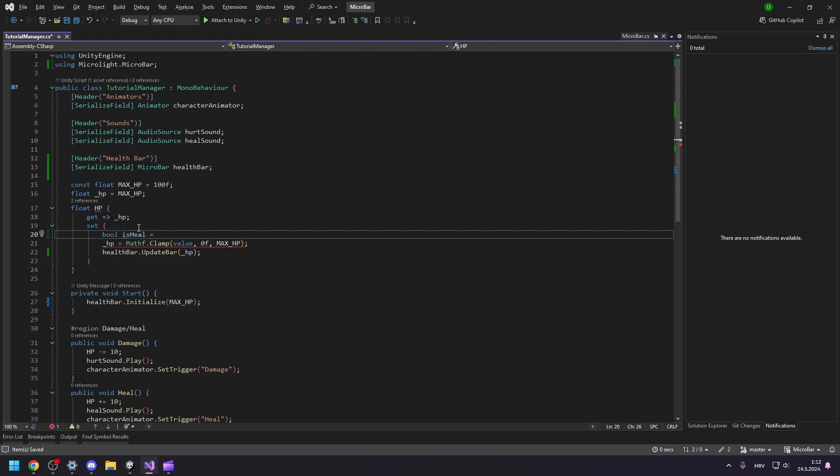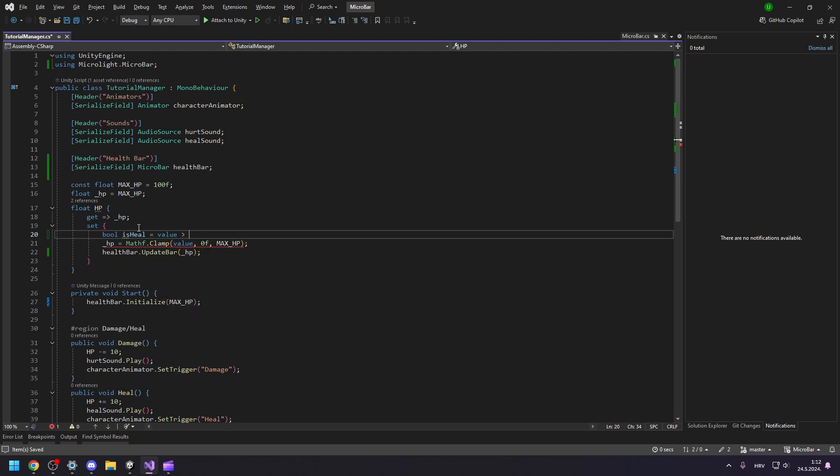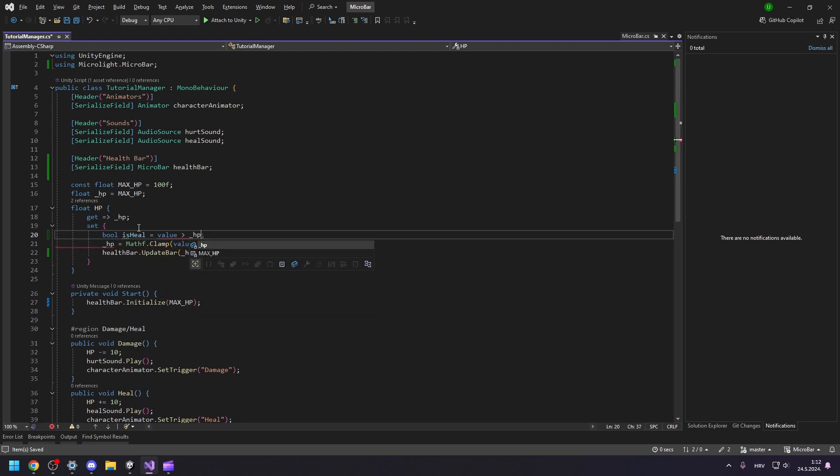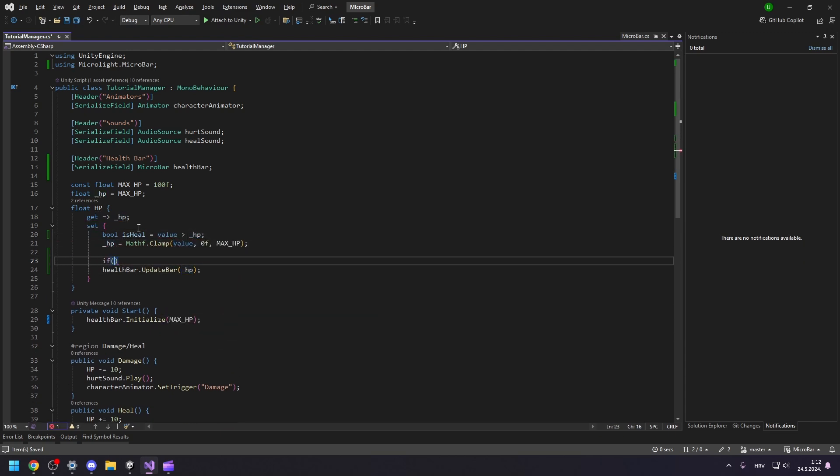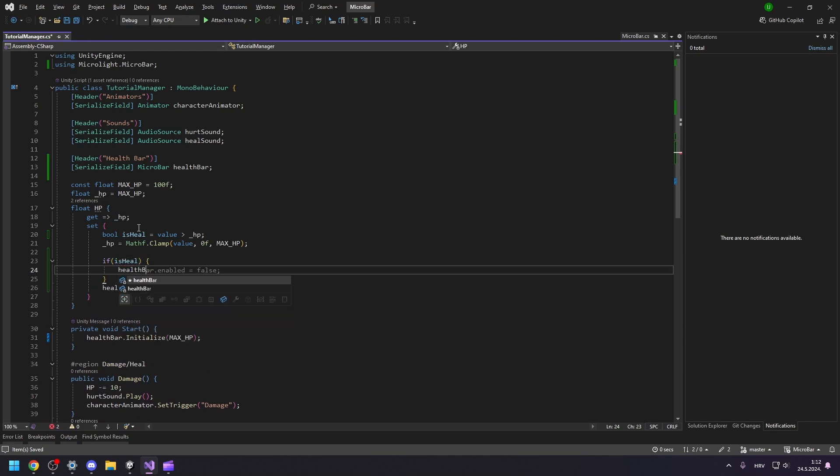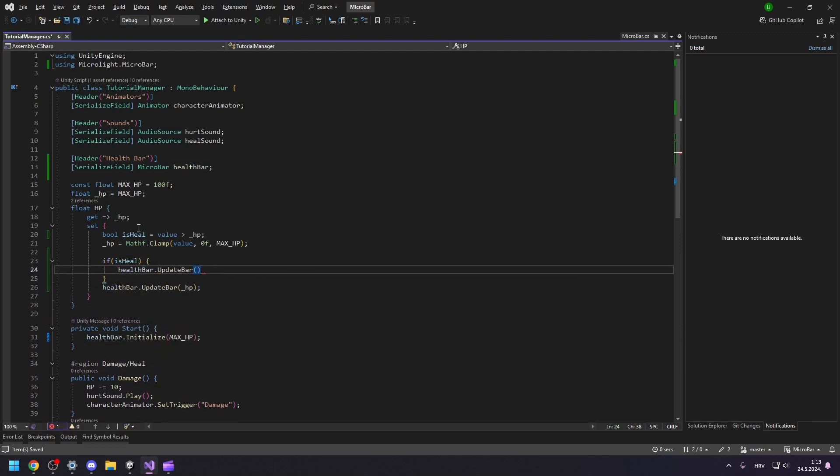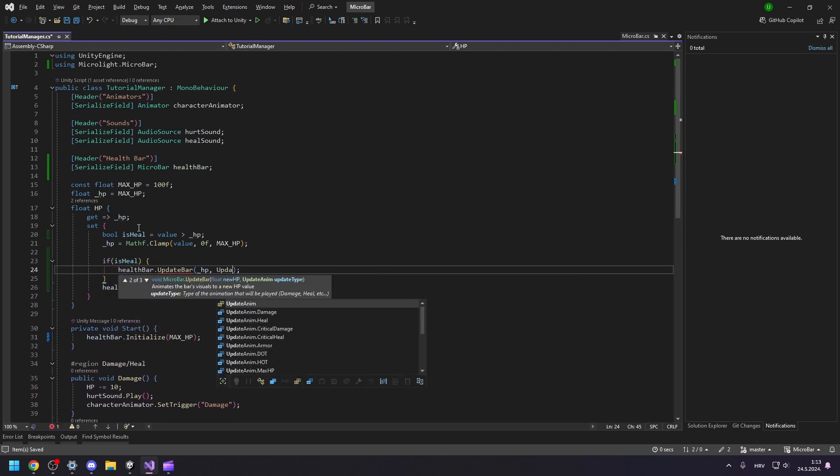Let's store a flag to indicate if our health update is damage or heal. If the new value of health is greater than the current value, then this is considered a heal. When updating MicroBar, we can choose which animation will be triggered by the update anim parameter.